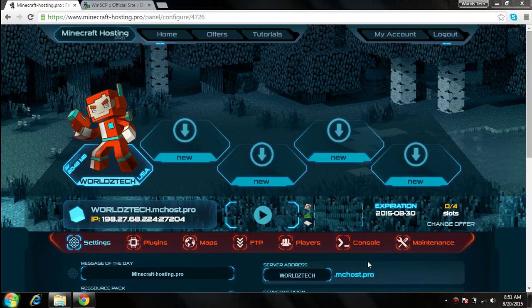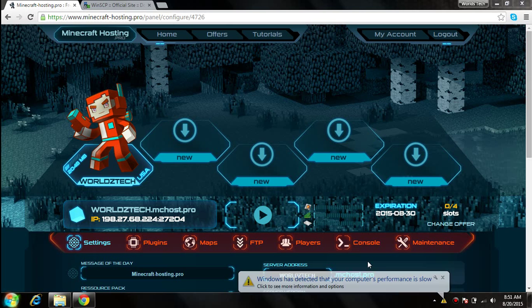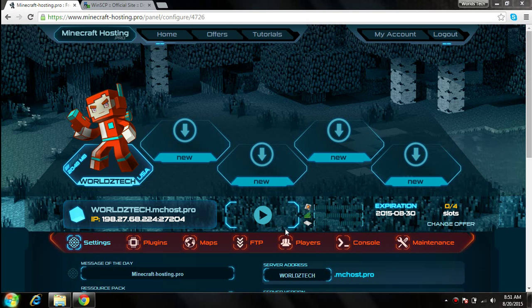Hey guys, this is another tutorial, and this tutorial is going to be about Minecraft Hosting Pro's FTP. What is FTP, what it does, how does it affect your server, how can you use it, and how to put maps in — pretty much everything you need to know with FTP.